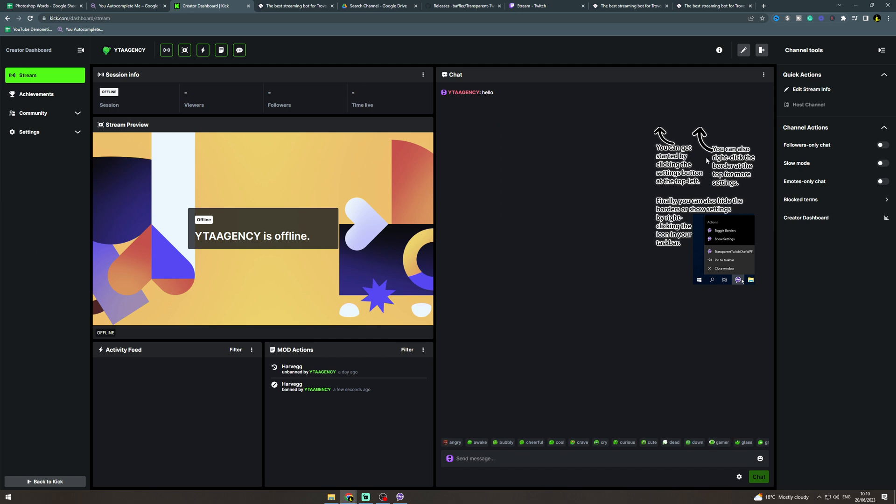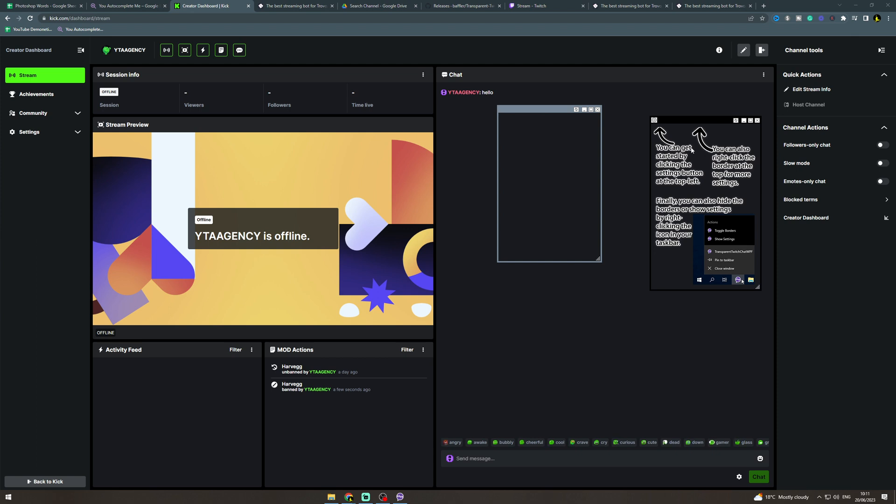Now if you accidentally get rid of the borders and you can't get them back you can go down to the bottom here, right click on it and you can toggle borders which is going to turn them back on. So you can fiddle around with that.